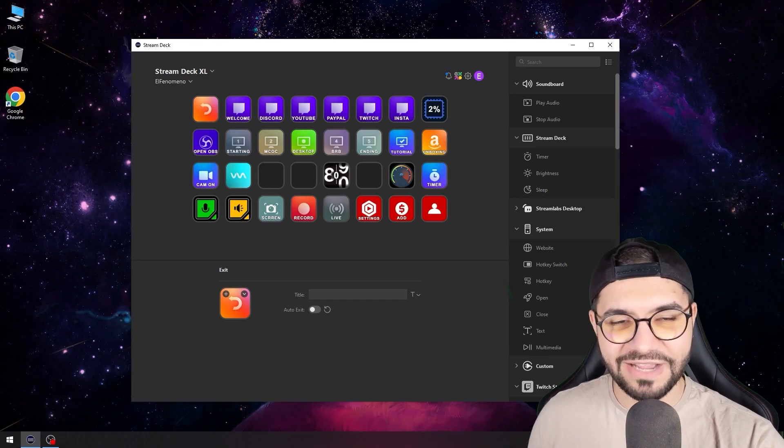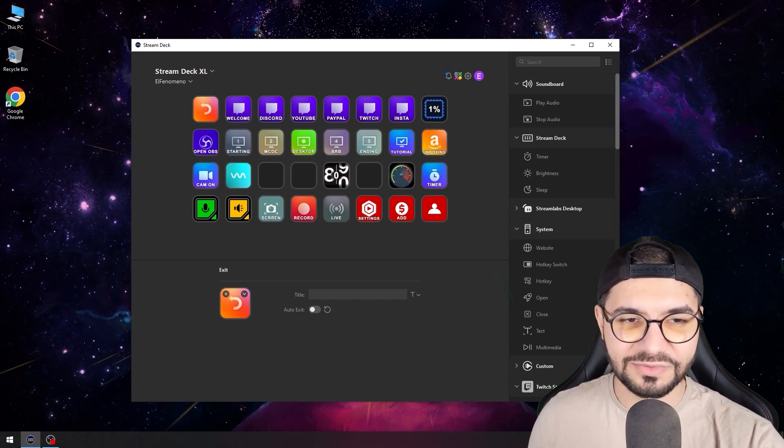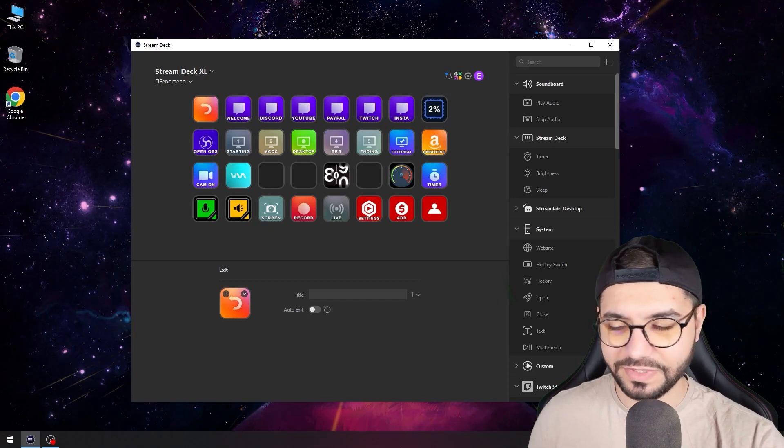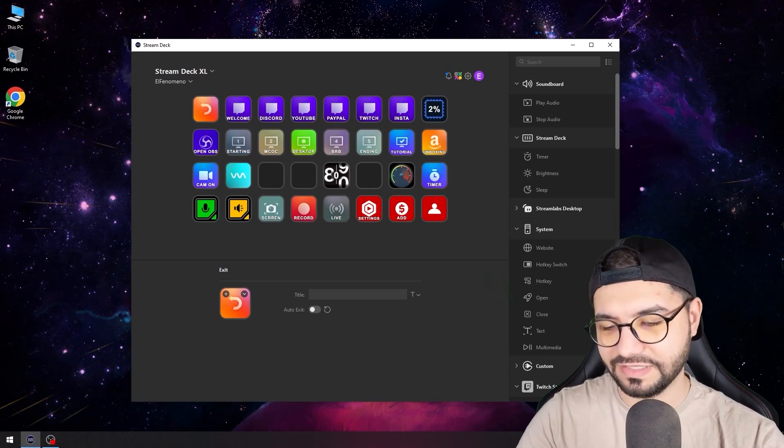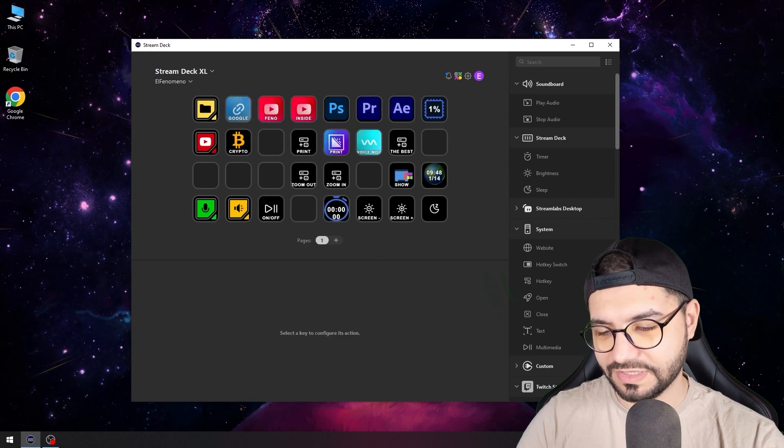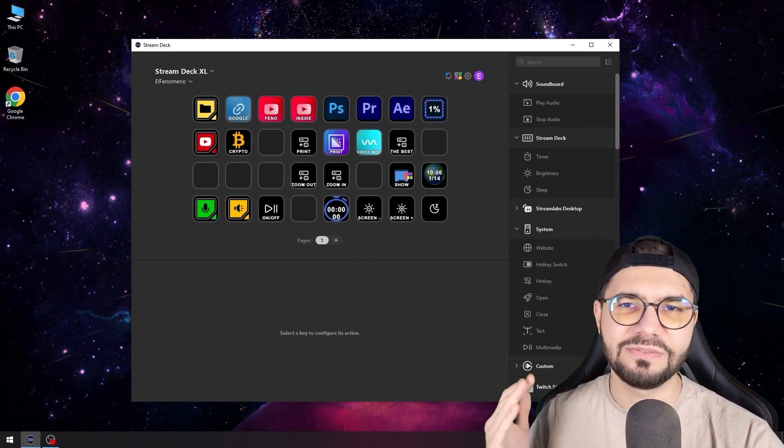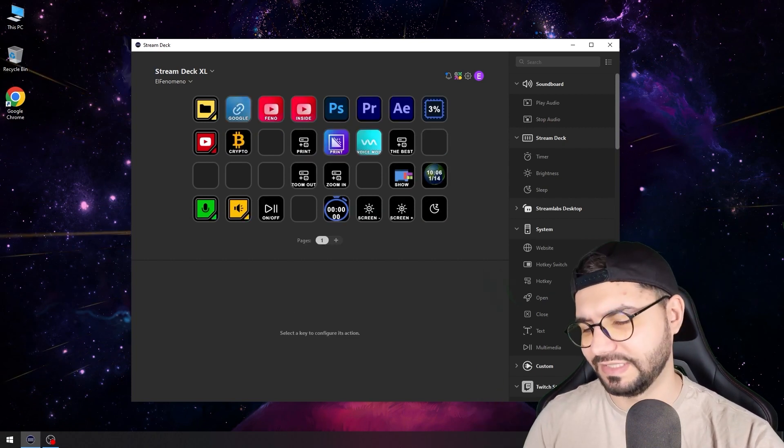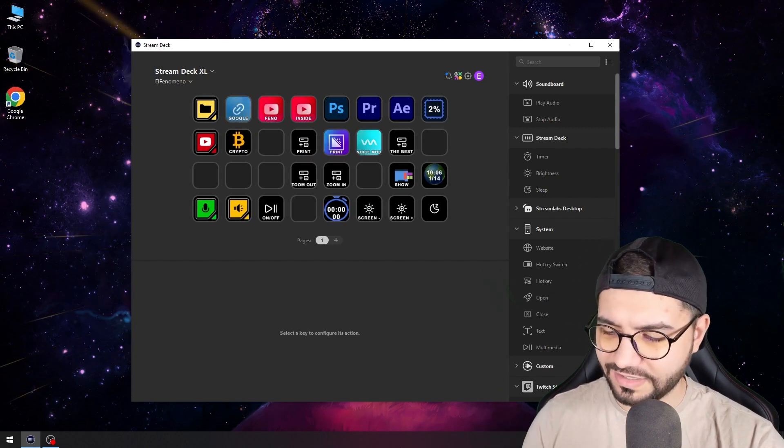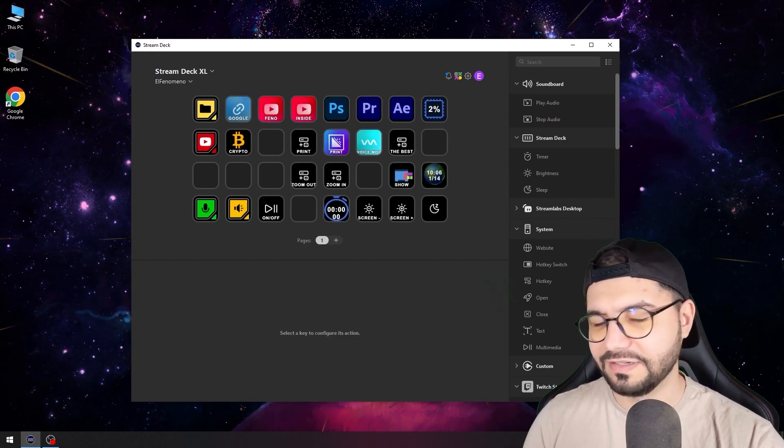Welcome to my channel today. I will teach you how to make something really interesting with your Stream Deck, and as you can see, I have a lot of things going on here.